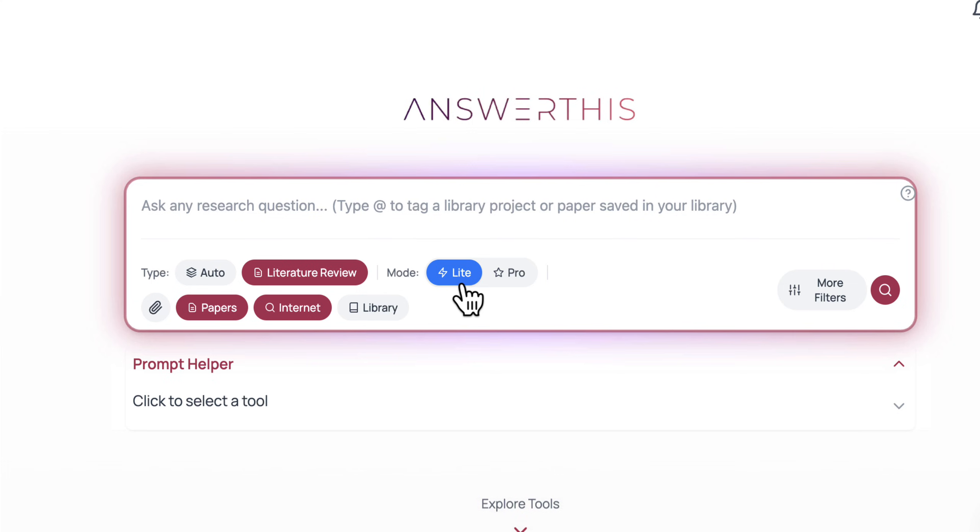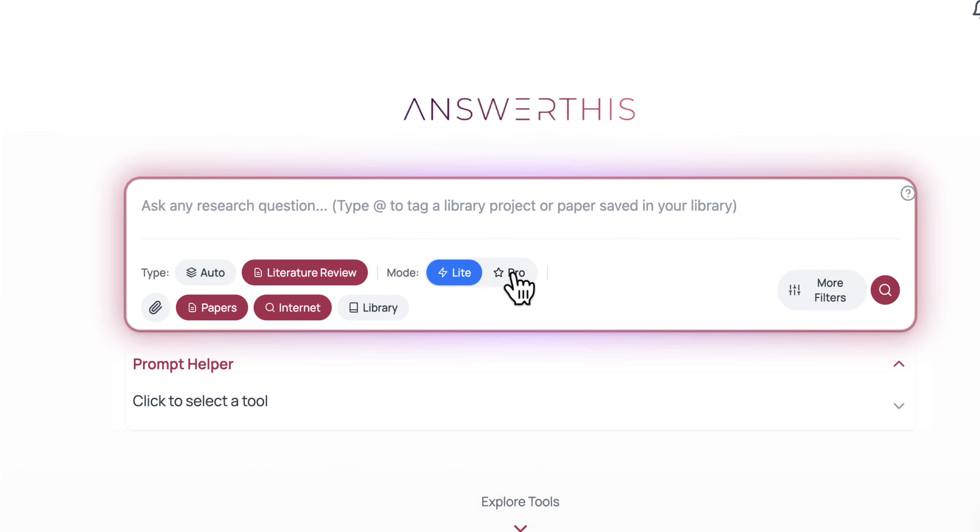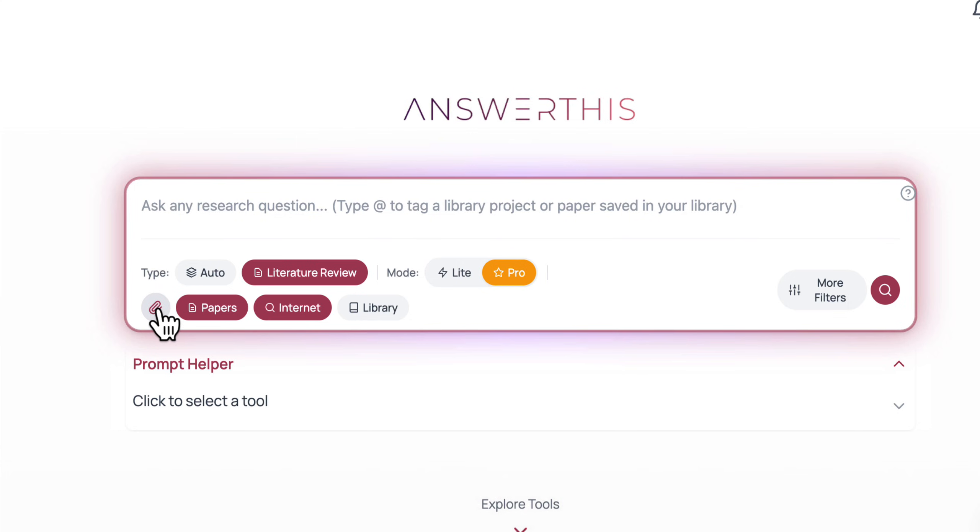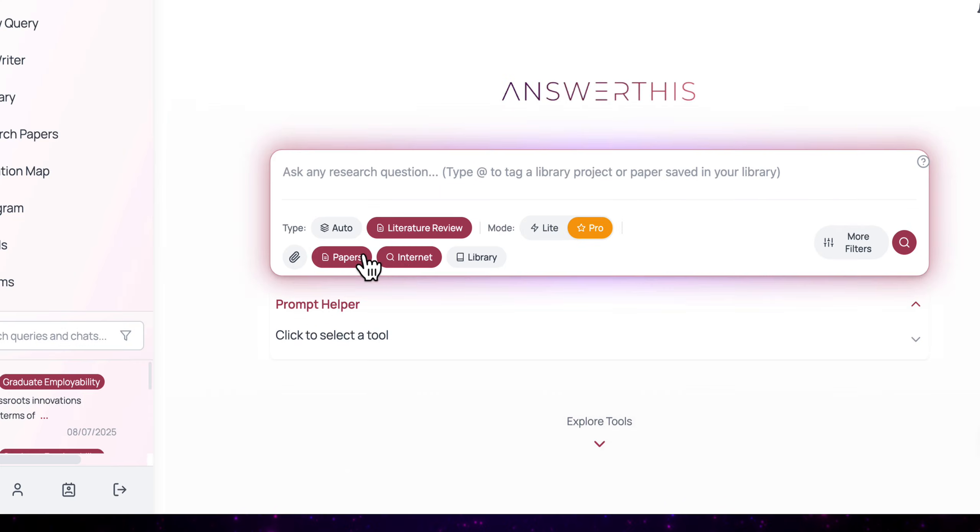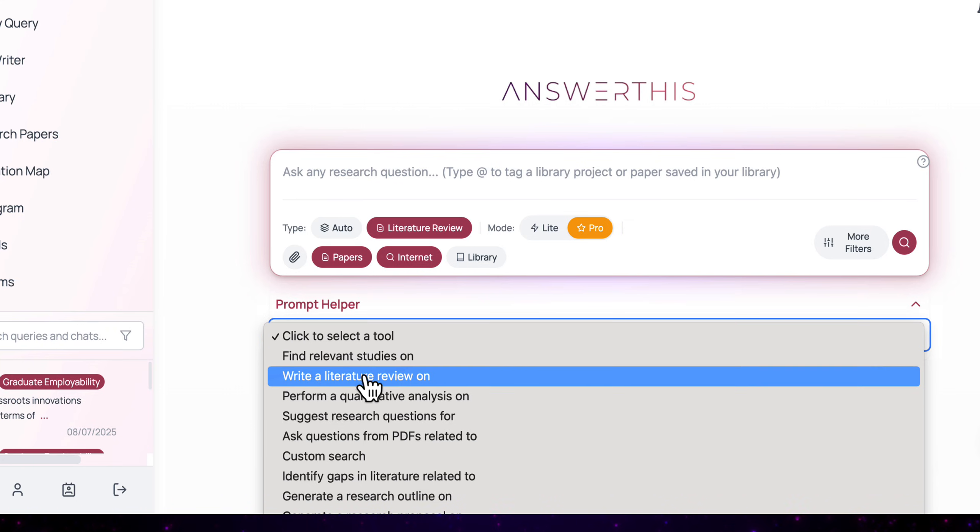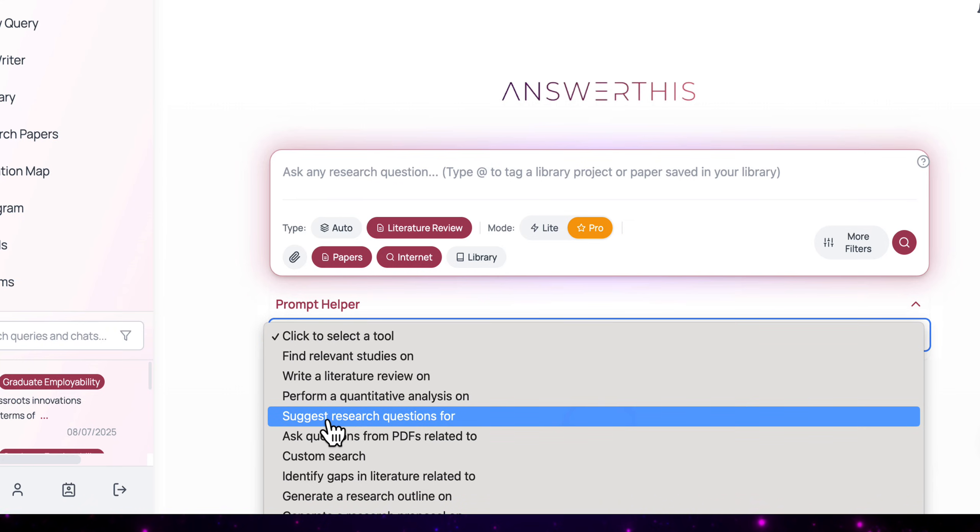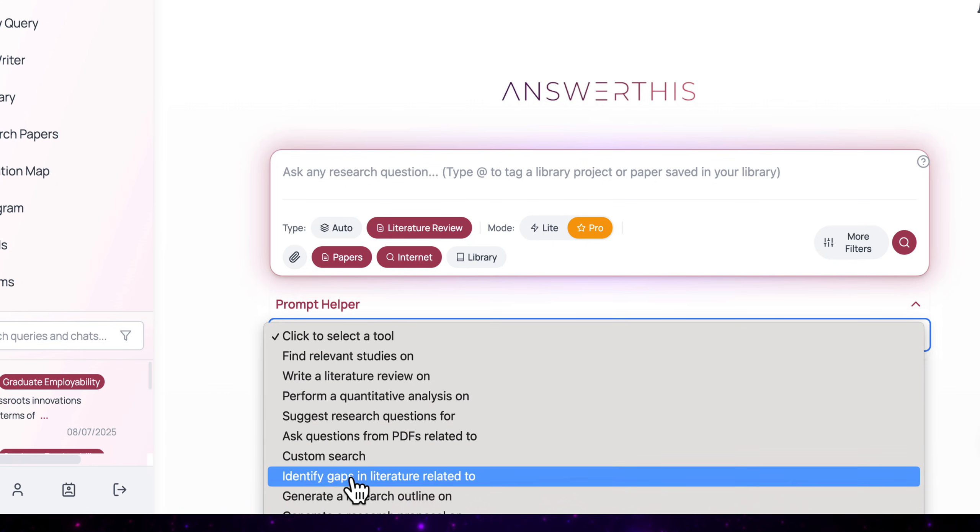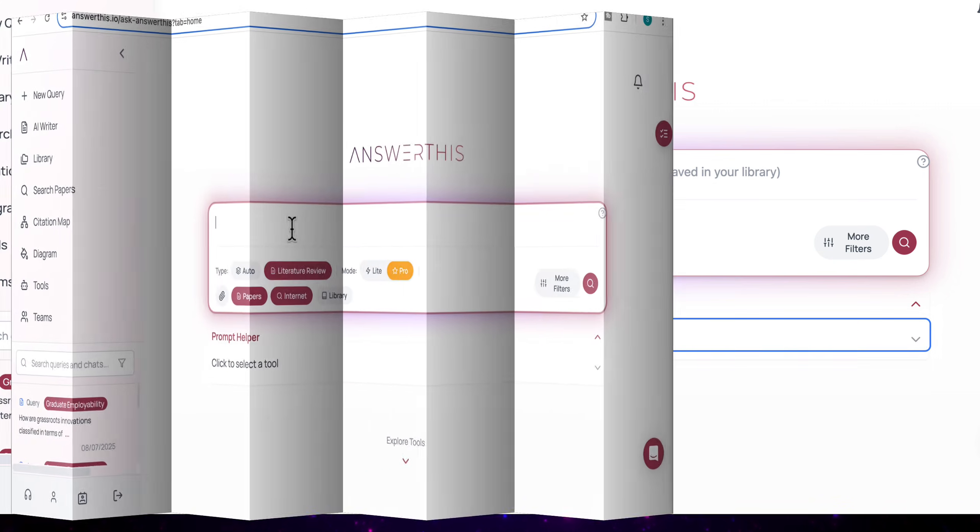You'll also see that there's a light and pro mode. Light is faster, ideal when you need a quick answer. And pro takes a bit longer, but gives you a more detailed and comprehensive result. You'll also see that you can upload your own PDFs. So if you want to reference your own sources, you can do that. And below this, you'll see that there's a prompt helper. You can click here to select a tool. And this is especially useful if you want a more focused approach, for example, to suggest research questions for you or identify gaps in the literature.